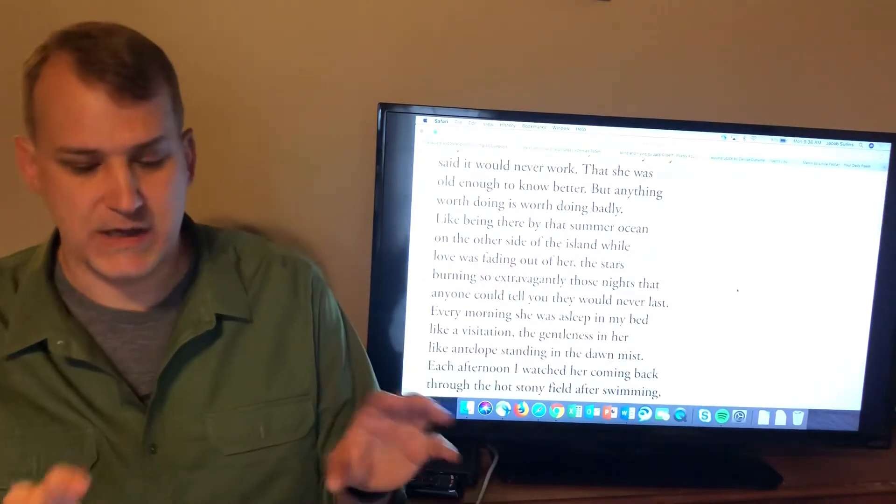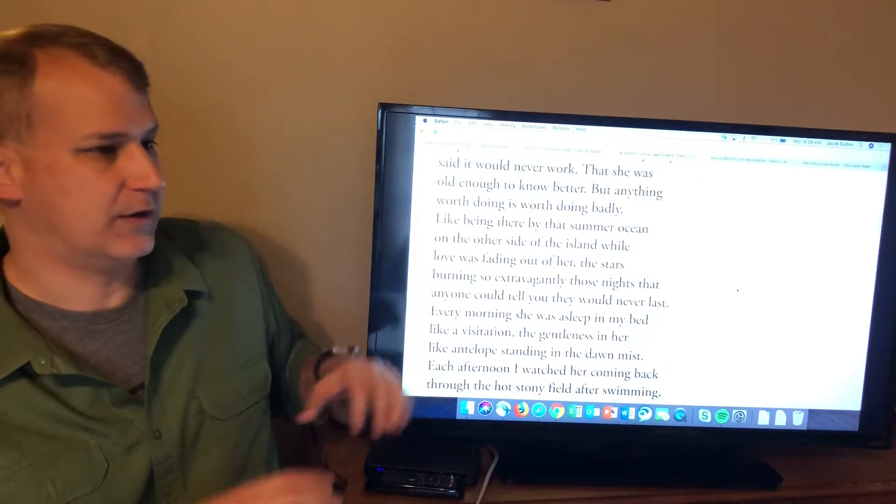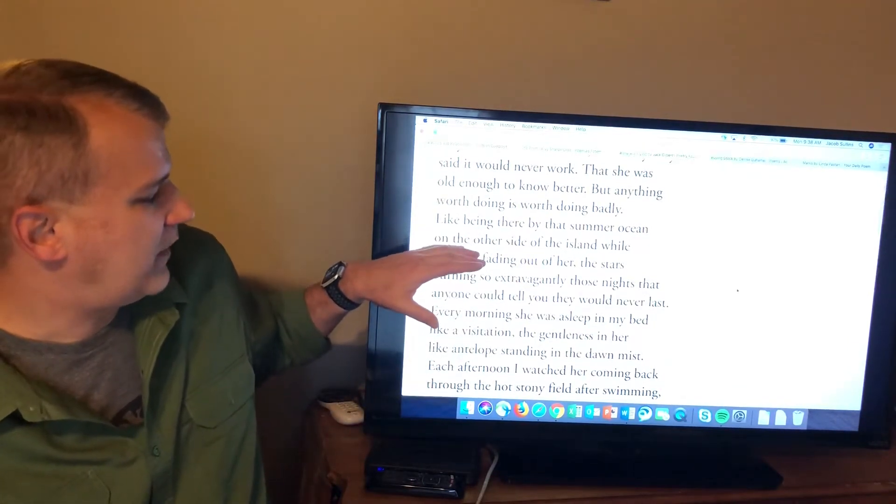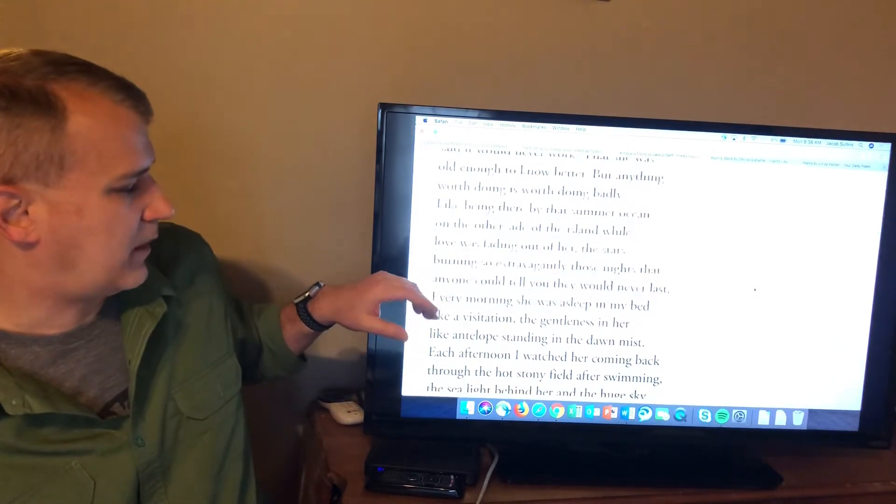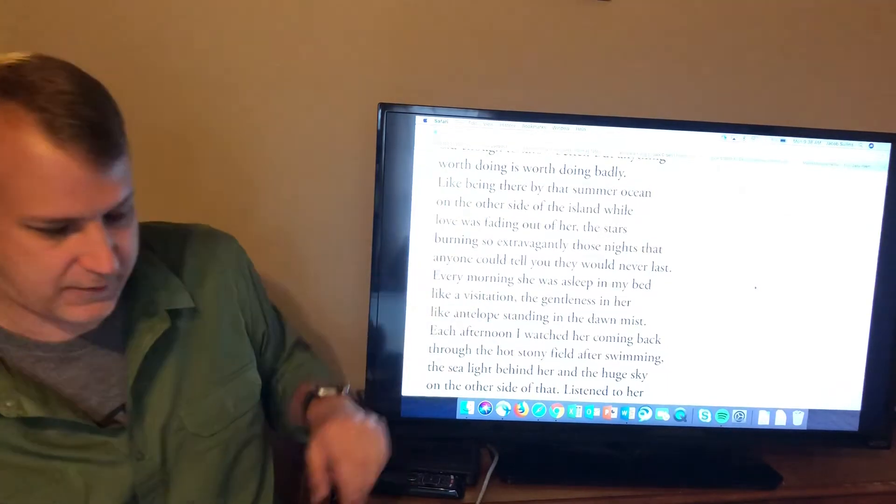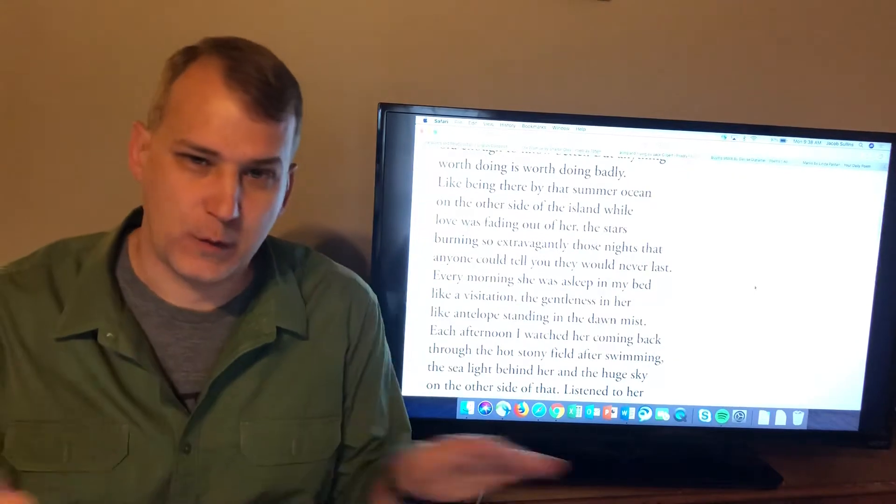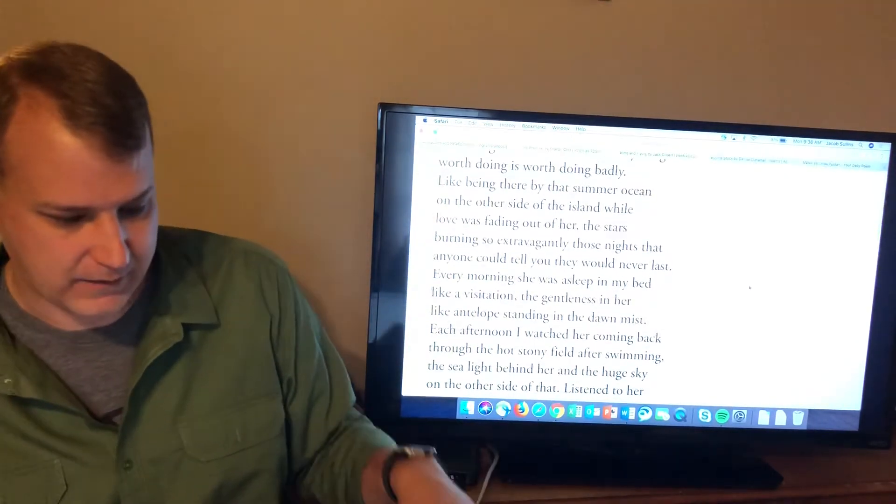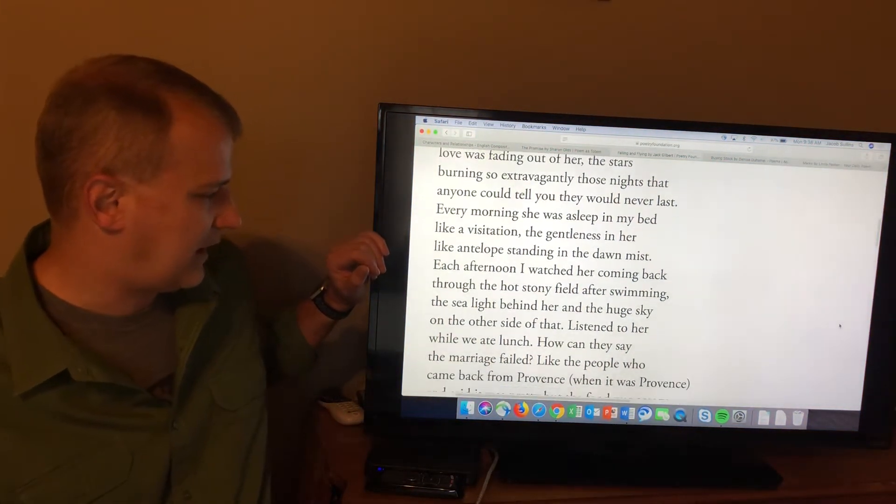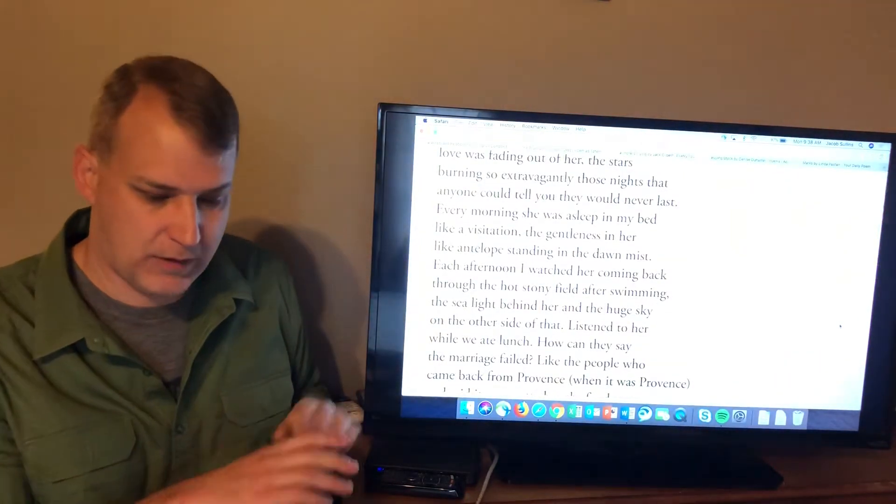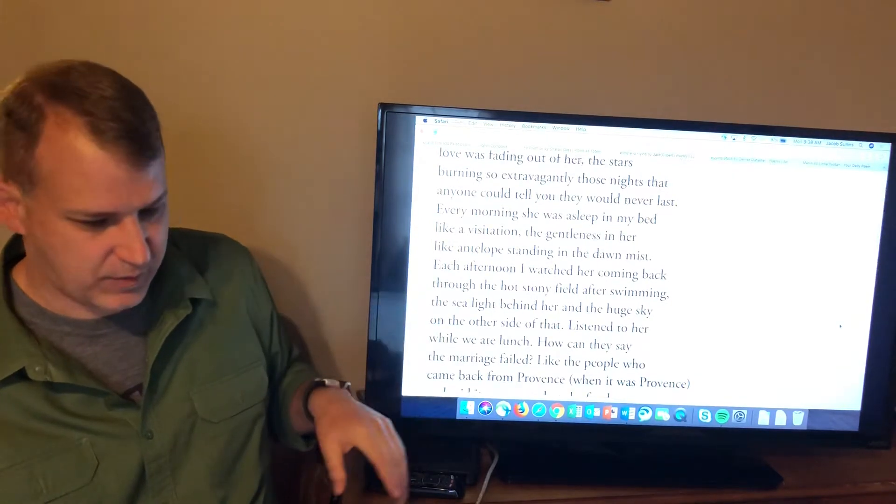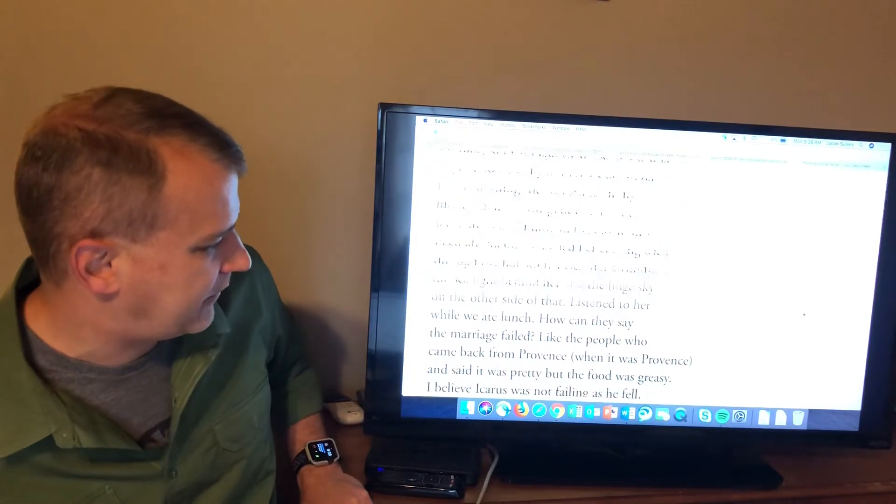And then you get what he gives you a lot of in this poem is a lot of these images of what was good before that came before the ending, all the good stuff. Like being there by that summer ocean on the other side of the island while love was fading out of her. The stars burning so extravagantly those nights that anyone could tell you they would never last. Well, that's one of the central ideas in this poem is this. It was too good to last. It was too wonderful. It was burning too bright. It was too great. Every morning, she was asleep in my bed like a visitation. The gentleness in her like antelope standing in the dawn mist. So he remembers the woman he was married to, and they would wake up, and she would be asleep in the bed. He wakes up. She's asleep in the bed. Just beautiful. Each afternoon, I watched her coming back through the hot, stony field after swimming. So he has this wonderful memory of mornings, wonderful memory of afternoons.